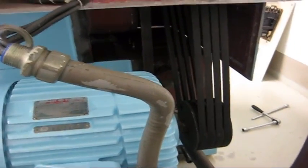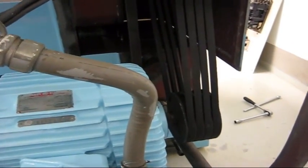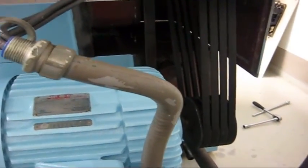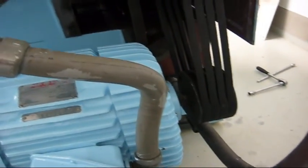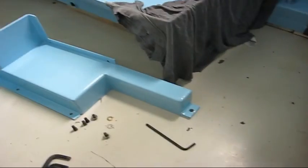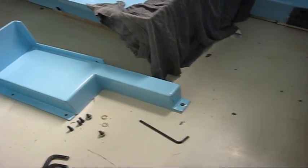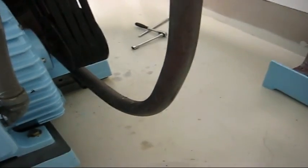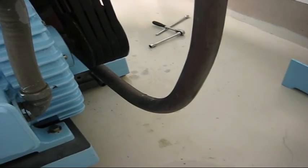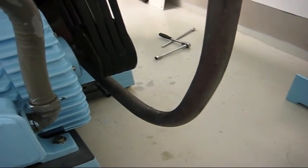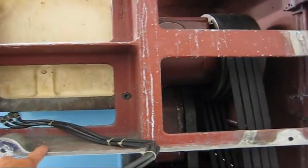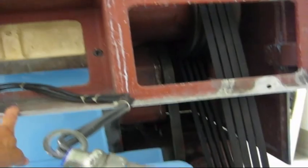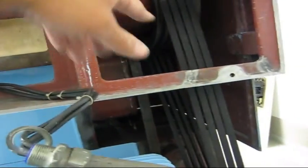Of course the lower belt guard had to come off too, and now I figured out the correct way I should have done it. First that cover, then the motor, then the lower belt guard, then this casting, then the door.